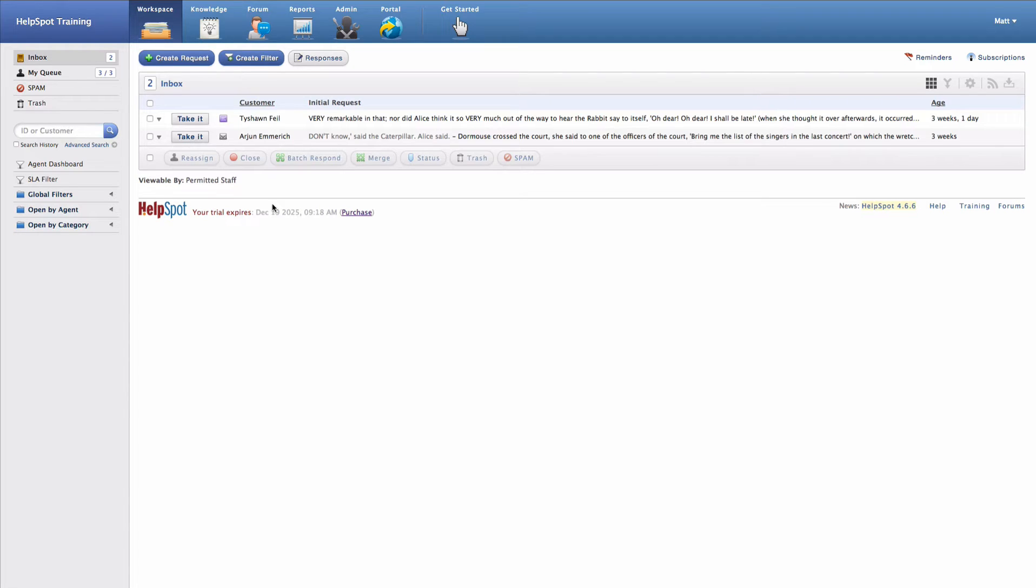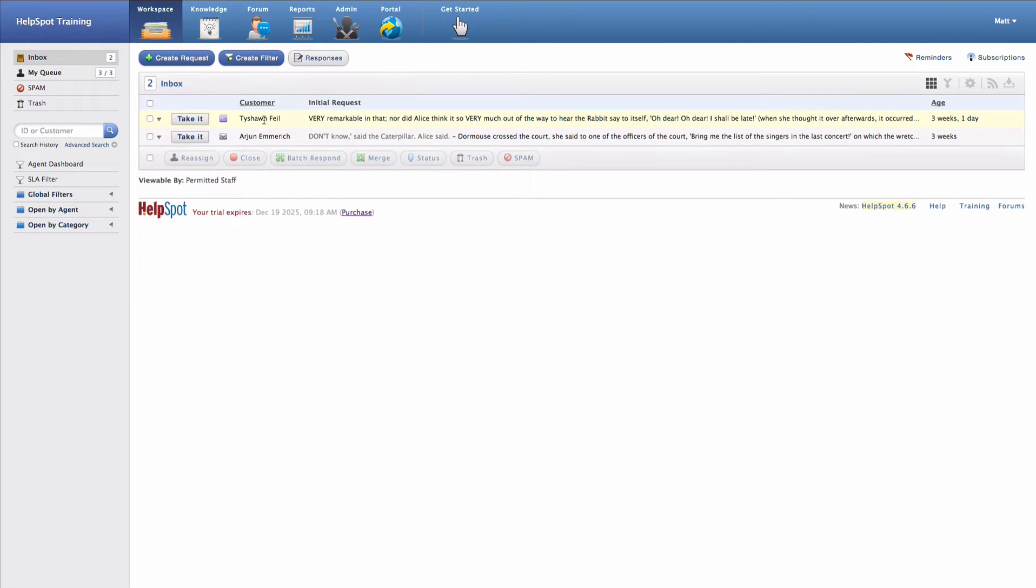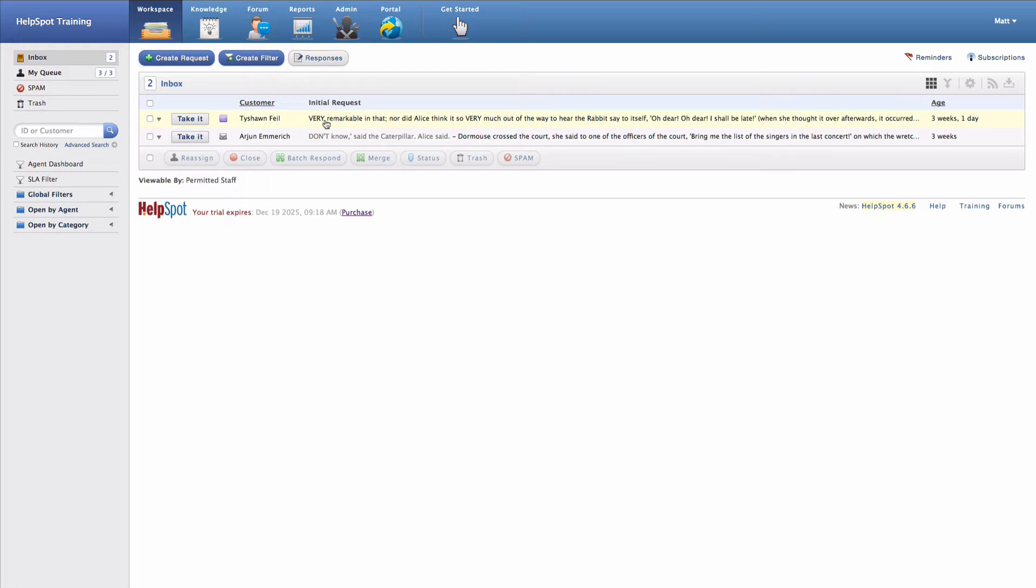You'll notice that each request here is shown in what we call the grid. The grid is going to give us some basic information about each request, including what the initial request was, who the customer is, what the age of the request is, as well as some other functions here that we'll get into in just a little bit.